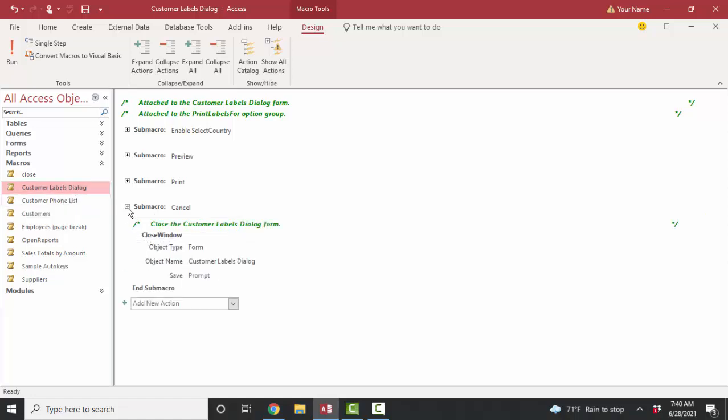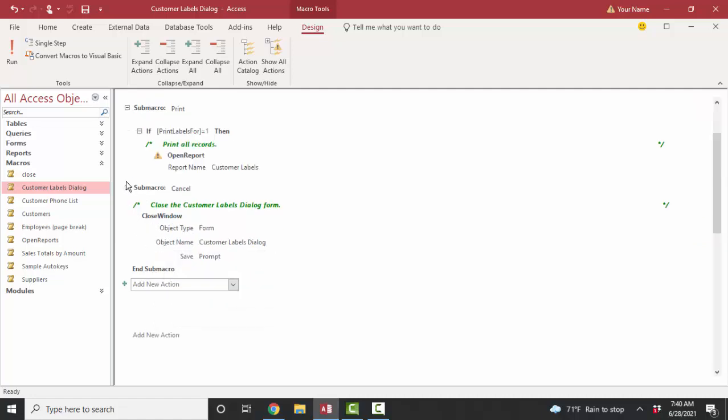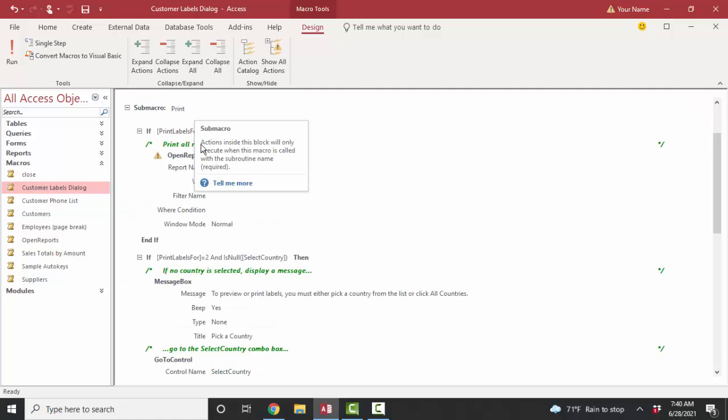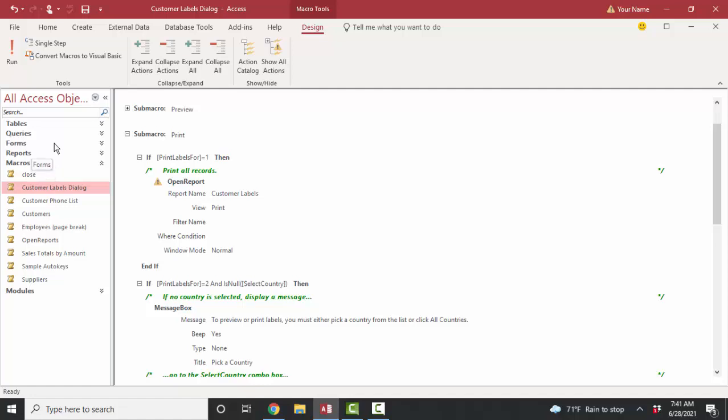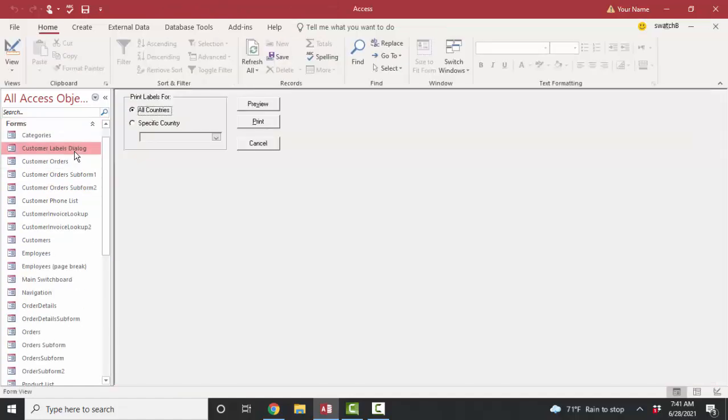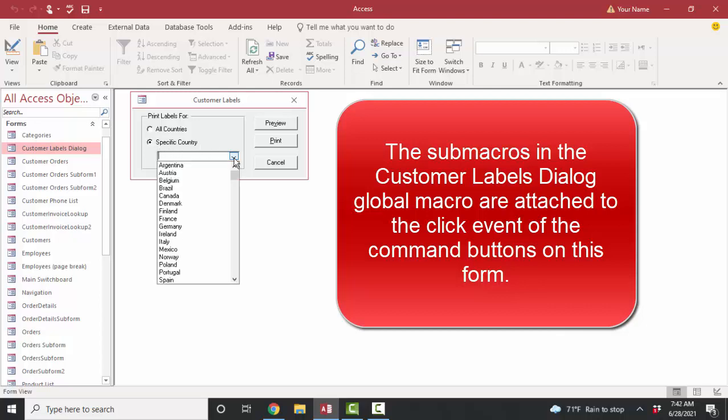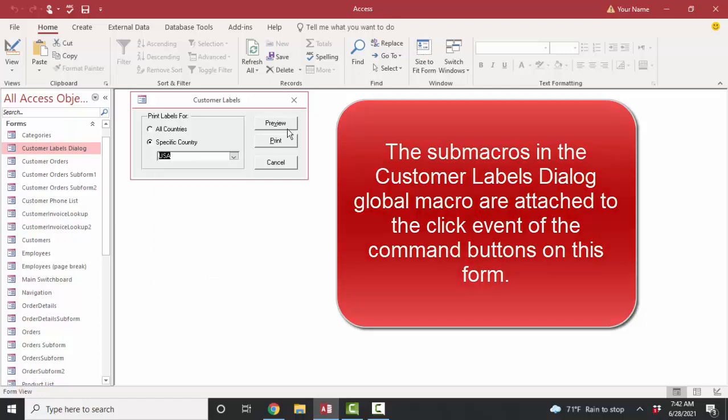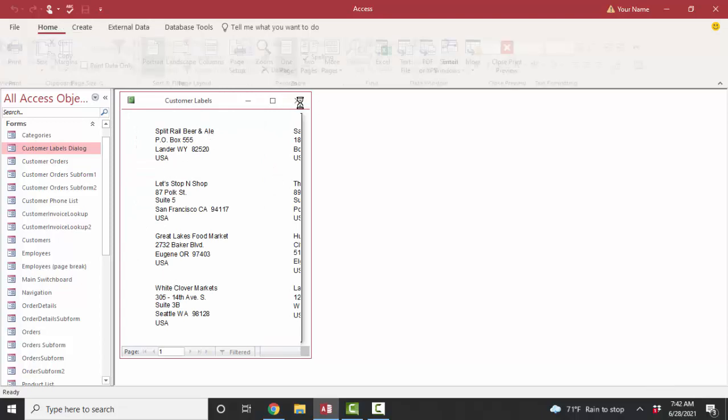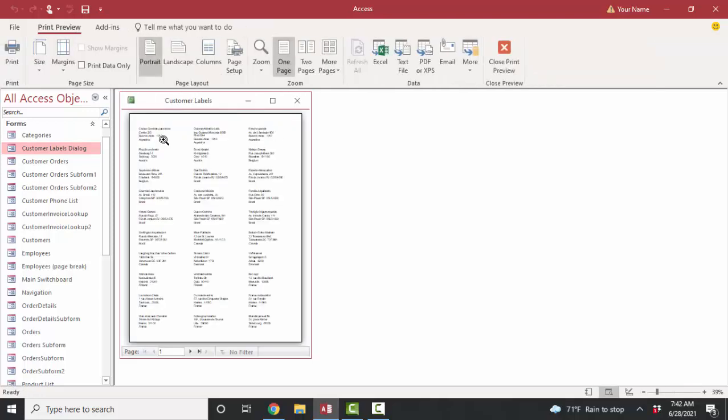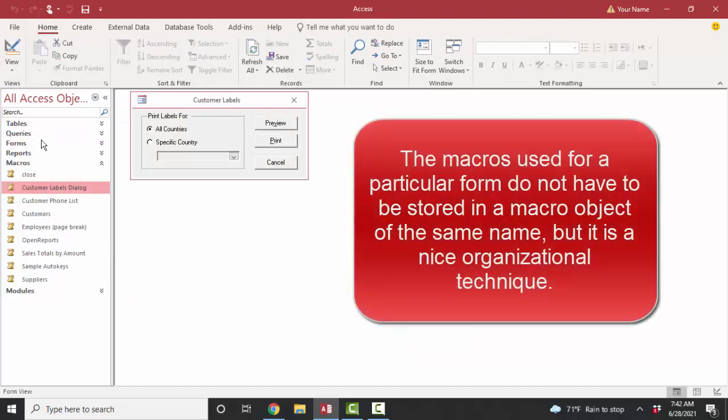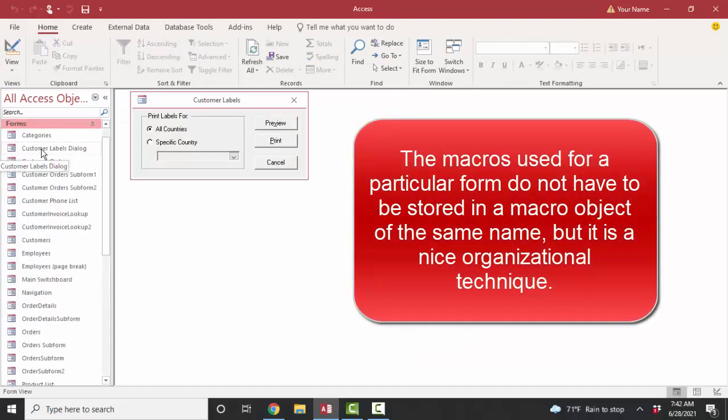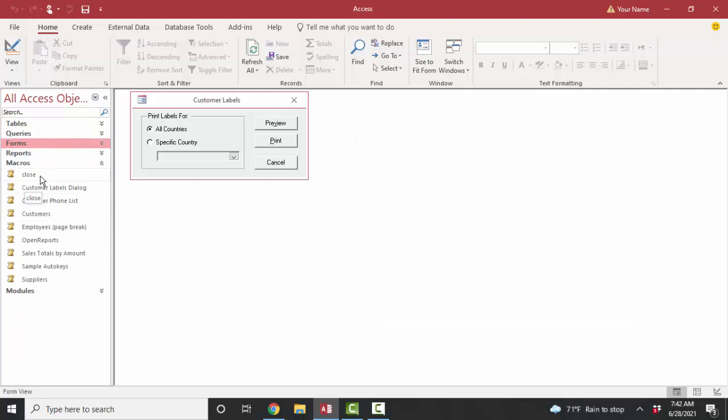And we can expand them, see how many actions each one of them contains. This pencil submacro contains only one action, a closed window action. This print submacro is interesting because it contains some then end if logic where you can do a test and run that action if the test is true. And so this macro, this customer label dialog macro, goes with this customer labels dialog form. So that macro is checking whether the all countries or the specific country radio buttons are selected. And if a specific country radio button is selected, which country is then selected in this dropdown list? And then we preview those labels for that particular country. Or if we have all countries and we preview, then we have all countries in our labels. There's a neat little macro that goes with the form of the same name and shows some logic and shows some different macro actions that you can use.